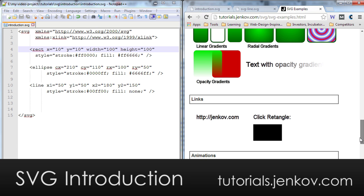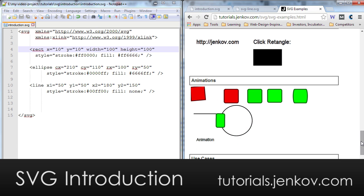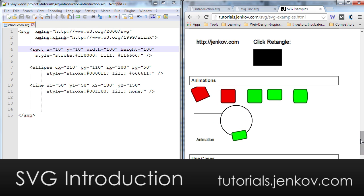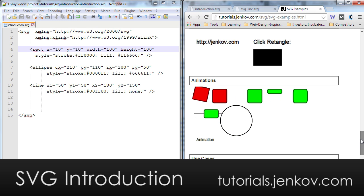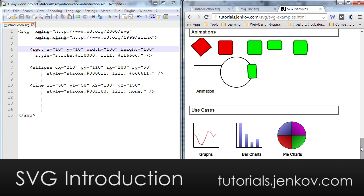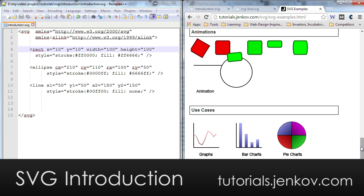And you can animate SVG shapes, as you can see here. And that's pretty much it. You can draw anything that you want to do with vector graphics, and it's really only your imagination that sets the limits.